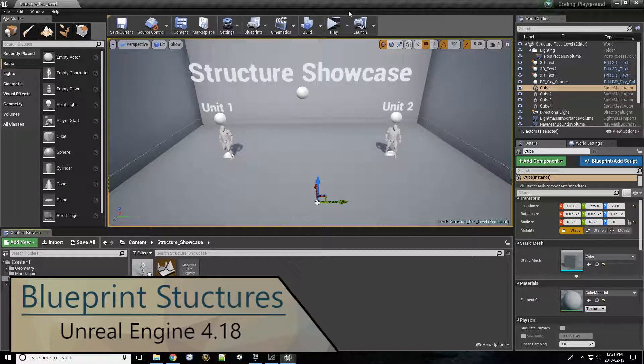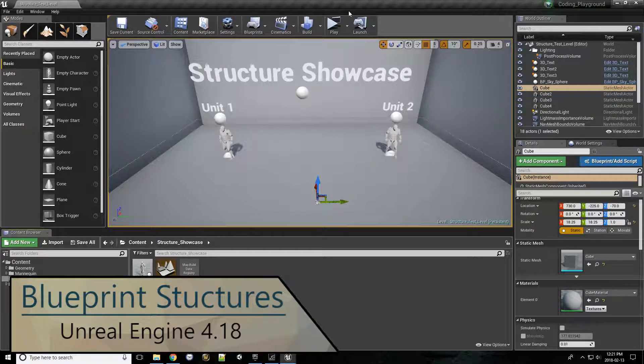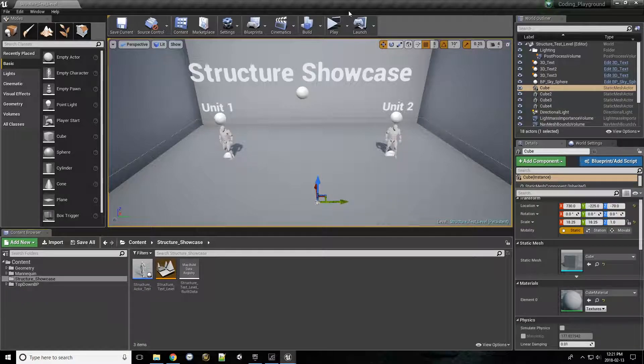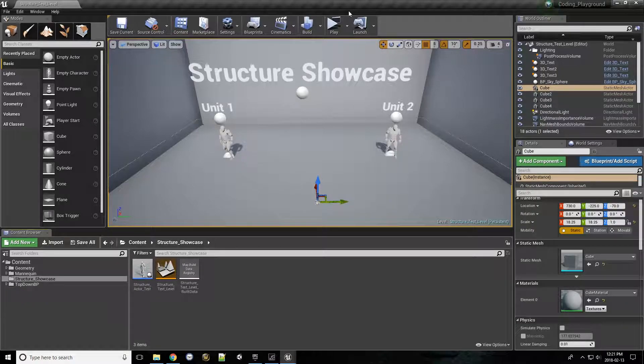Hello everyone, welcome to my video on structures. Today we're going to learn about how to incorporate structures into our projects and condense a bunch of information down to a single variable. So let's get started.